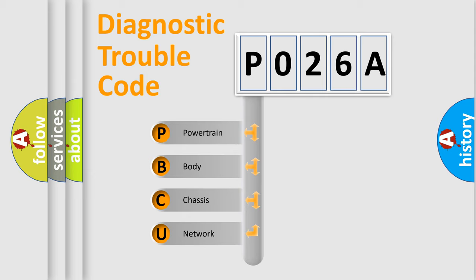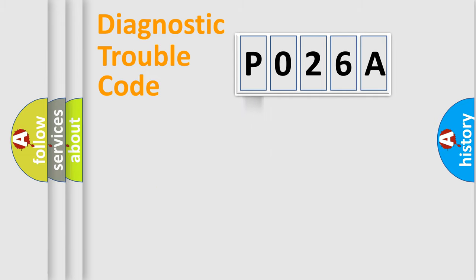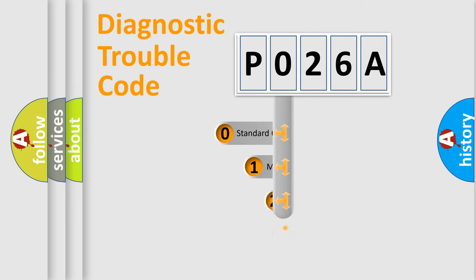We divide the electric system of automobile into four basic units: Powertrain, body, chassis, and network. This distribution is defined in the first character code.